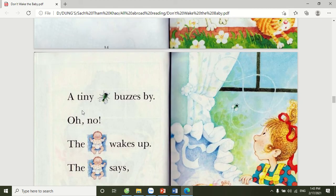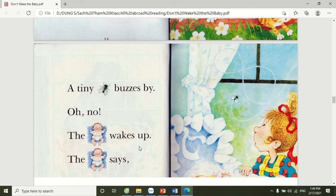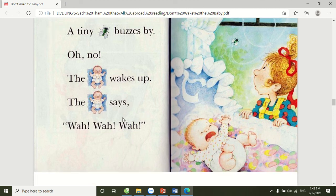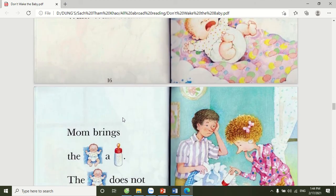A tiny fly buzzes by. Oh no! The baby wakes up. The baby says, Wah! Wah! Wah!